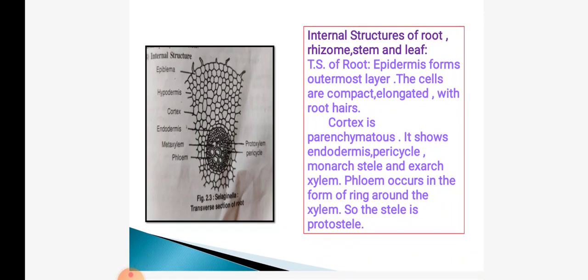We will now see the anatomical structures in Selaginella, which includes root, rhizome, stem and leaf. The TS of root shows epidermis as the outer layer with compact elongated cells, and root hairs are present. Cortex is parenchymatous; it shows endodermis, pericycle, monarch stele, exarch xylem and phloem. Xylem is surrounded by phloem — so the stele is a protostele, which is a simple type of stele.